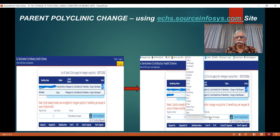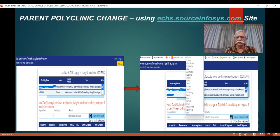Enter a reason — you can say 'change of residence', etc. Then submit the change request. Automatically, your parent polyclinic will now be changed within 24 hours. No more OAC approval waiting. This is a very important improvement which the central organization has brought about to help veterans and families.